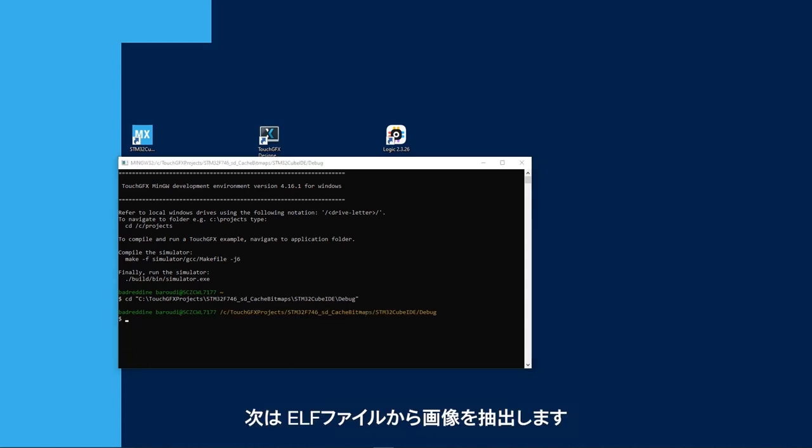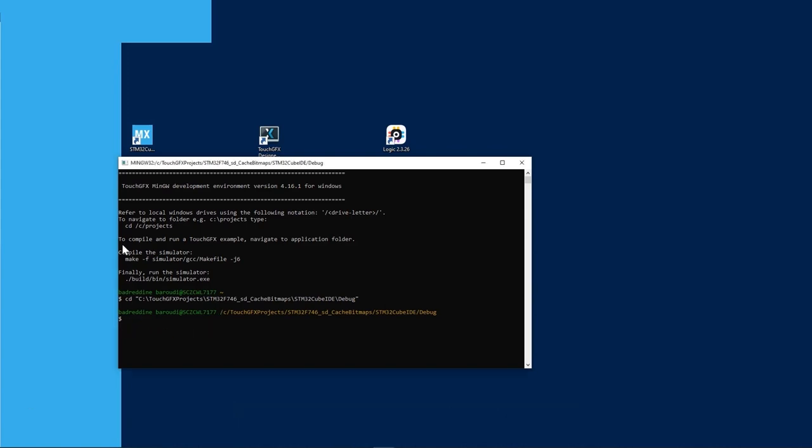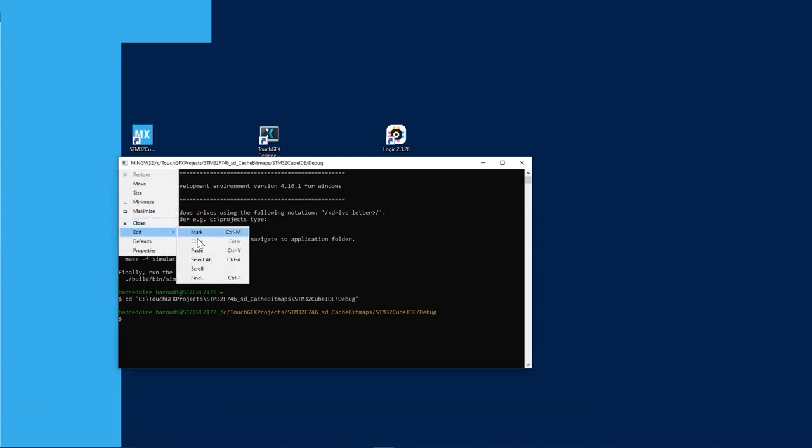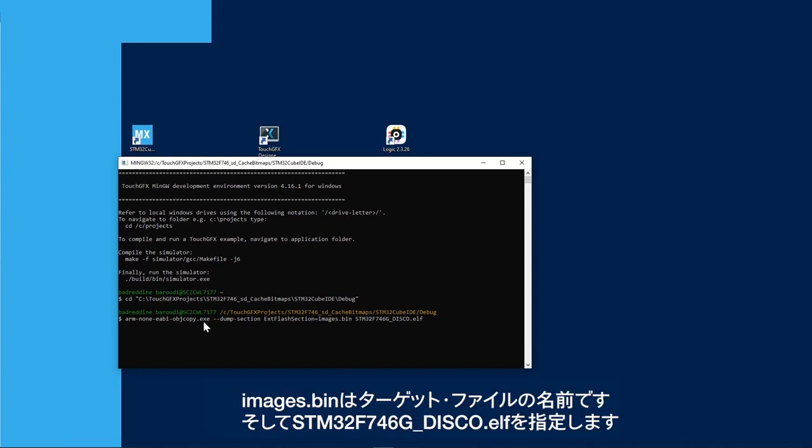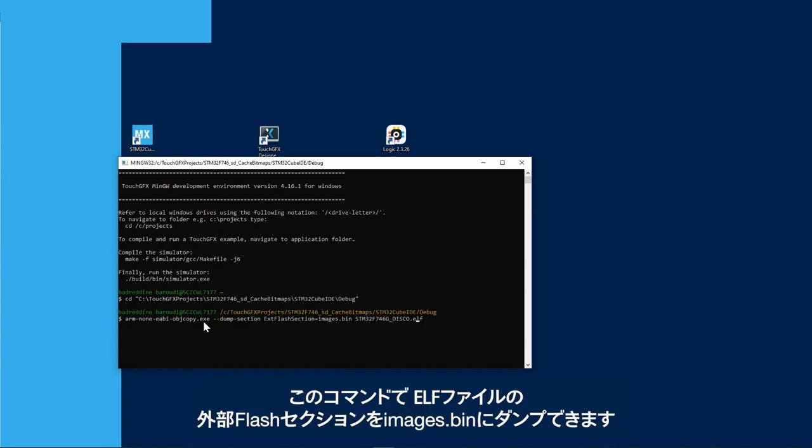Next, I will extract the images from the ELF file. I will use arm-none-EABI object copy, dump section, external flash section, images.bin, that's the name of the target file, and then stm32F746 disco.elf. With this command, I will dump the external flash section from the ELF file to images.bin.